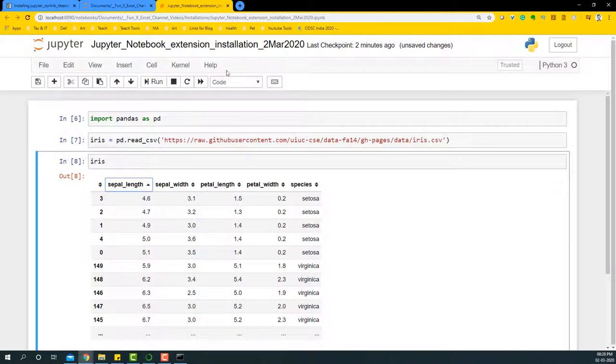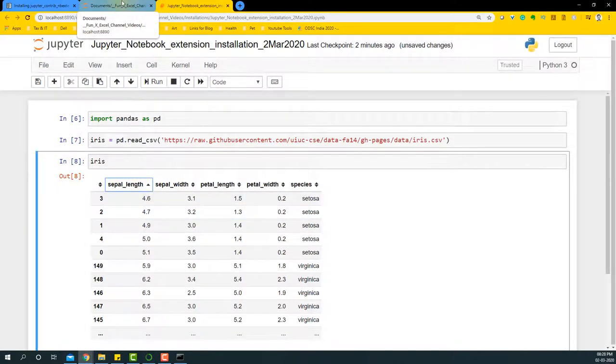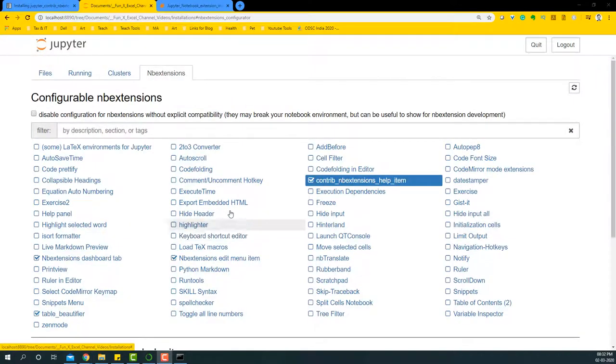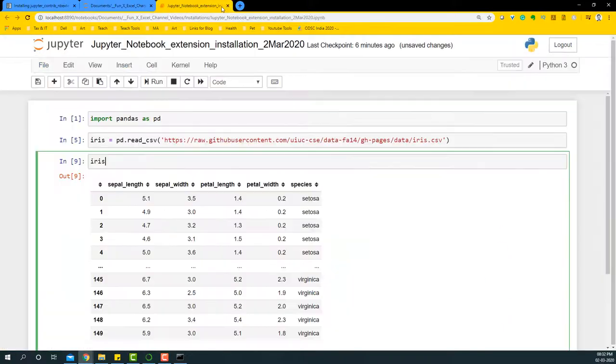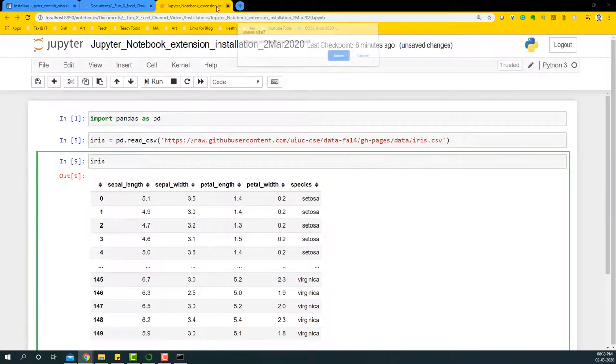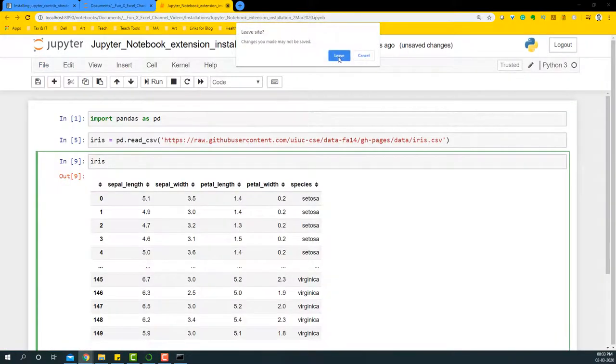Another useful extension is the Hinterland. Many of you might be wondering how to do the autocomplete within Anaconda or the Jupyter Notebook. So you can select this Hinterland option. We'll close this notebook and reopen it and let's see how this is going to work.